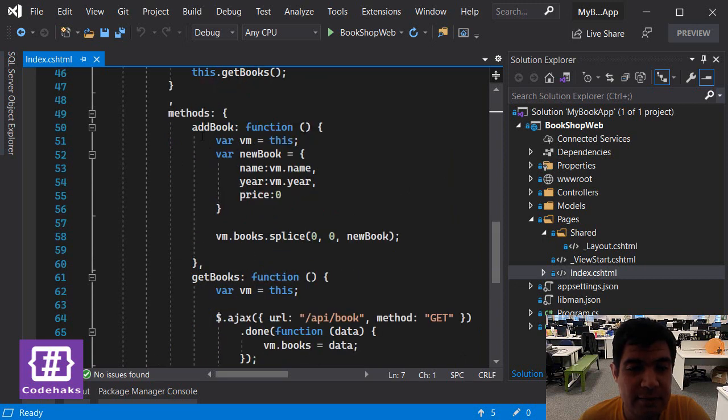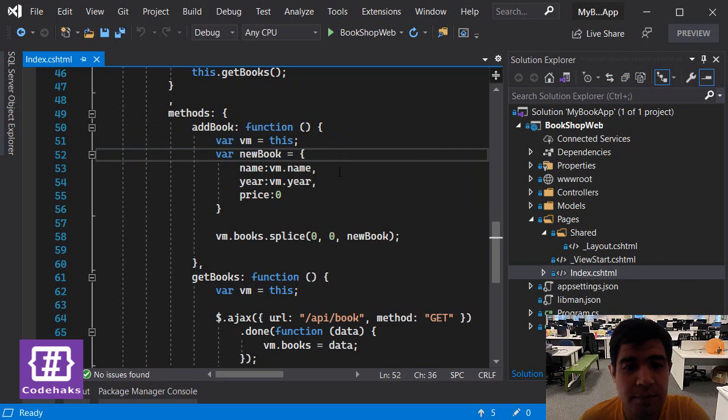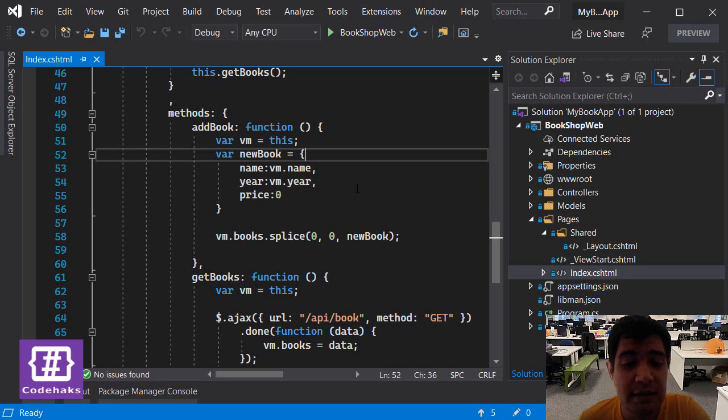This add book method, and we are adding the new book data to the client side table, but we are not sending it back to the server to be saved in a database.